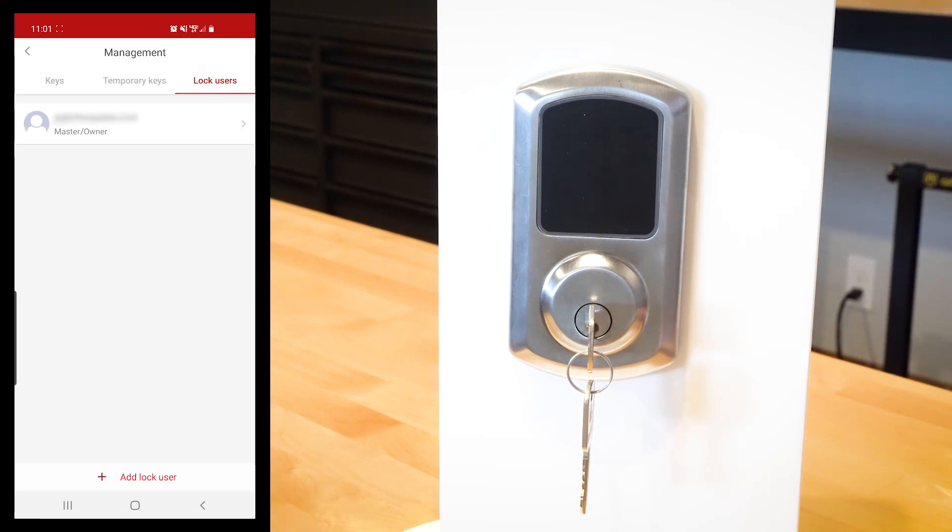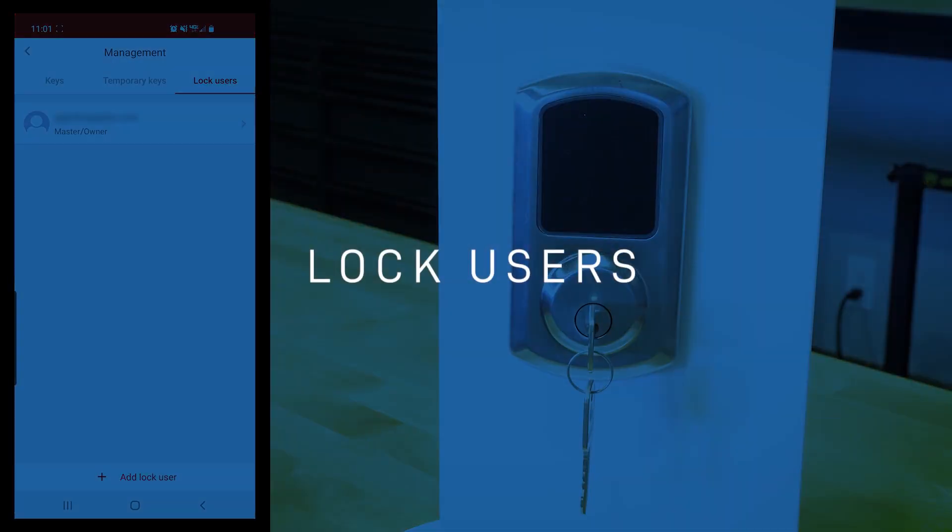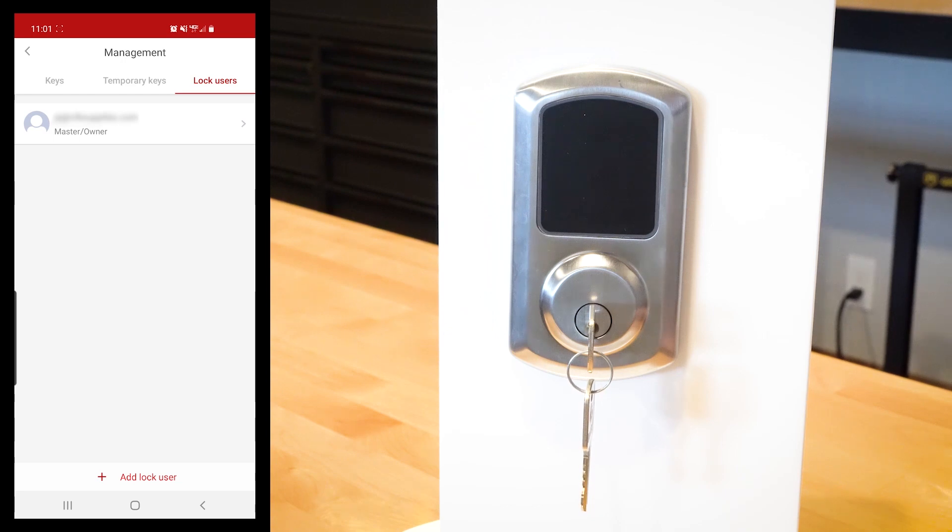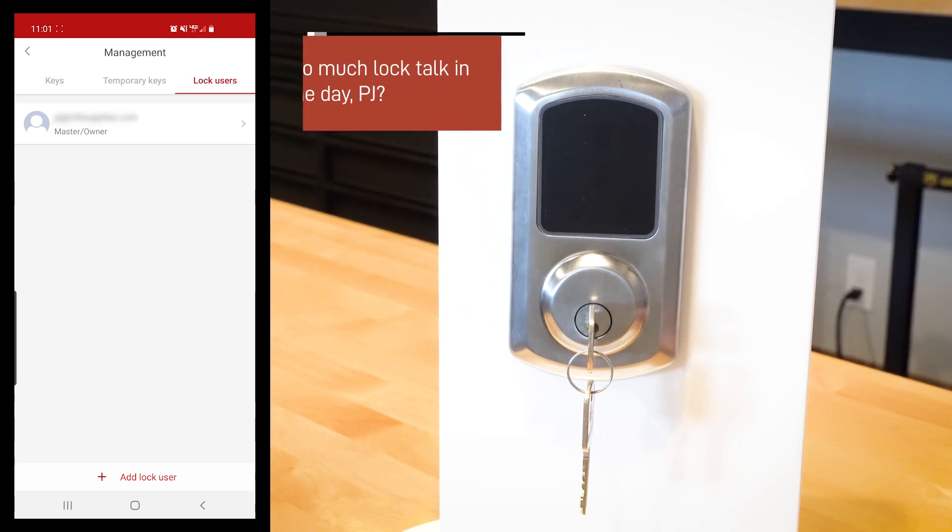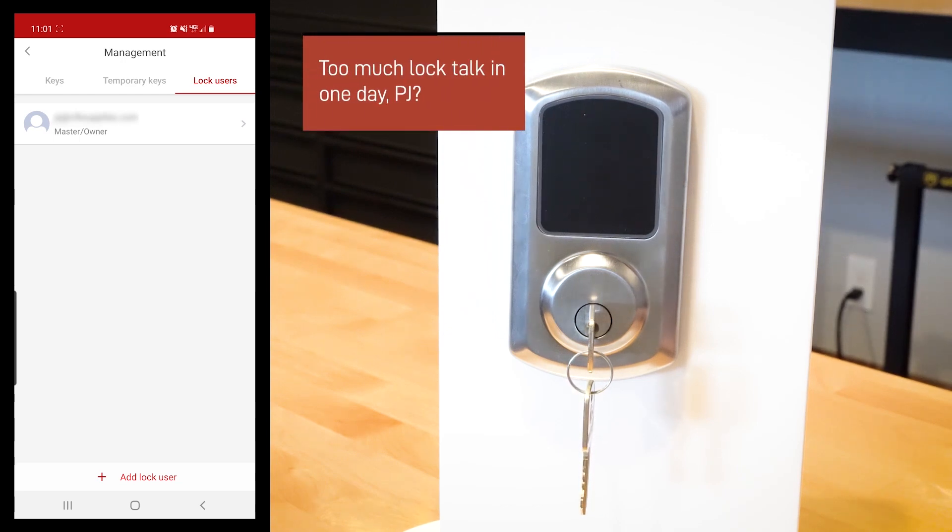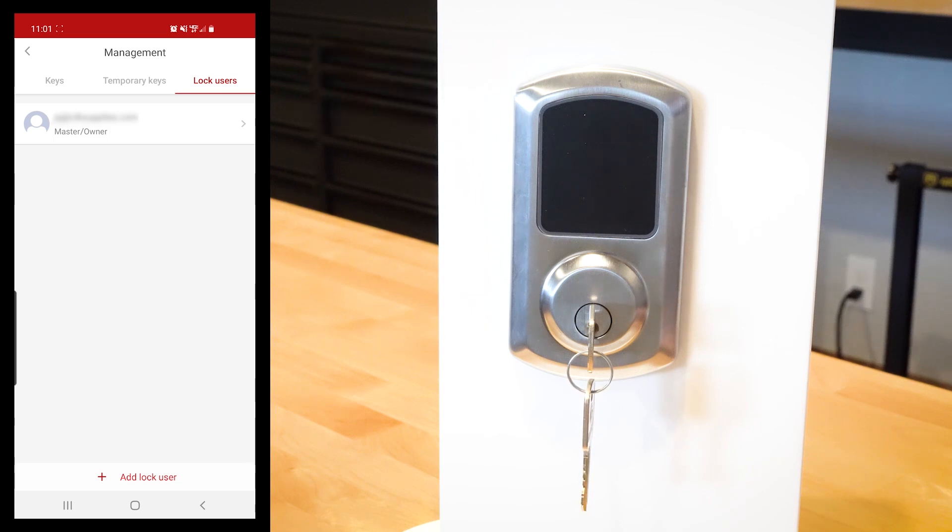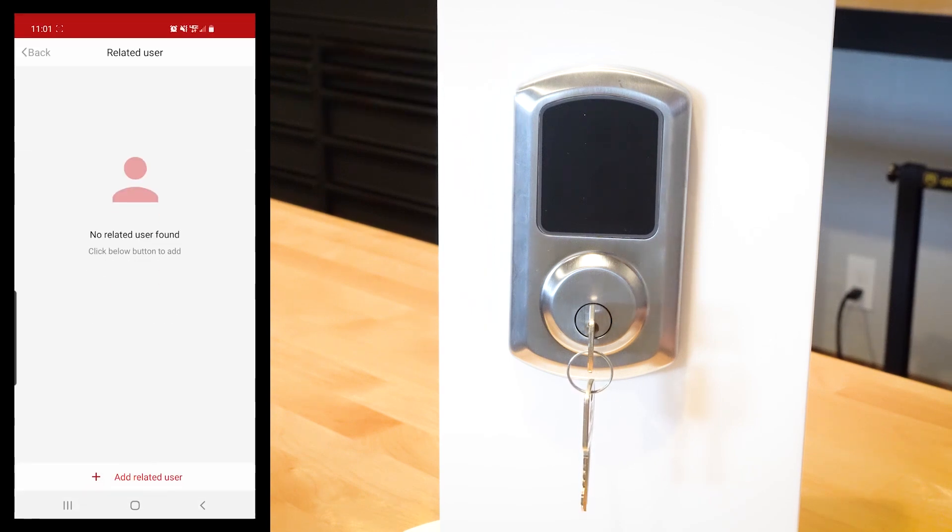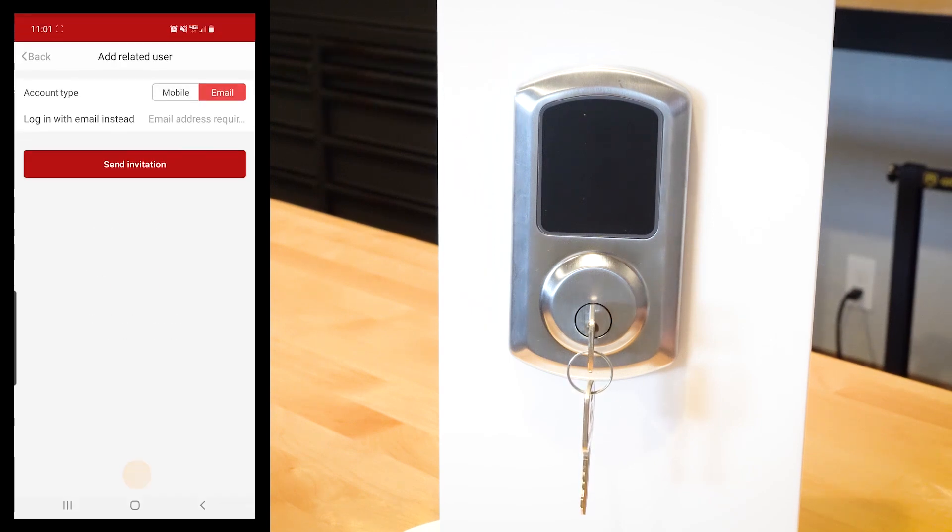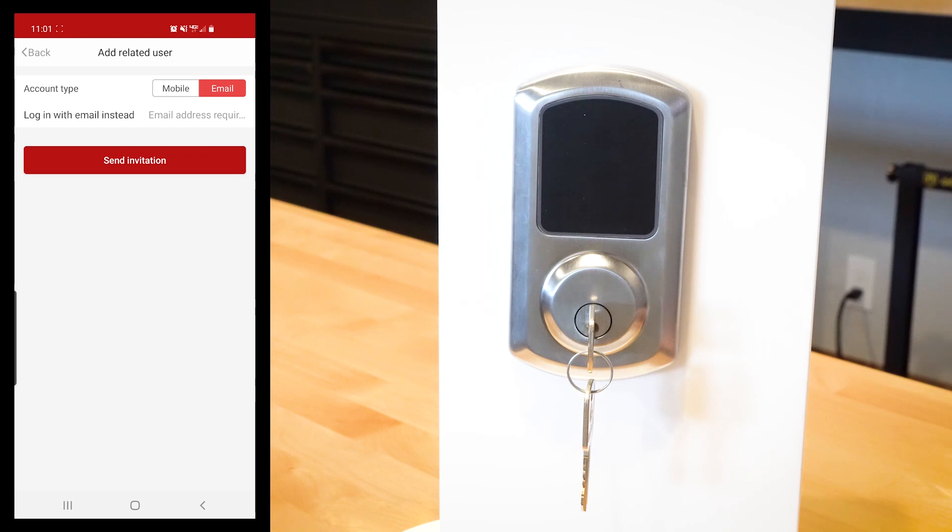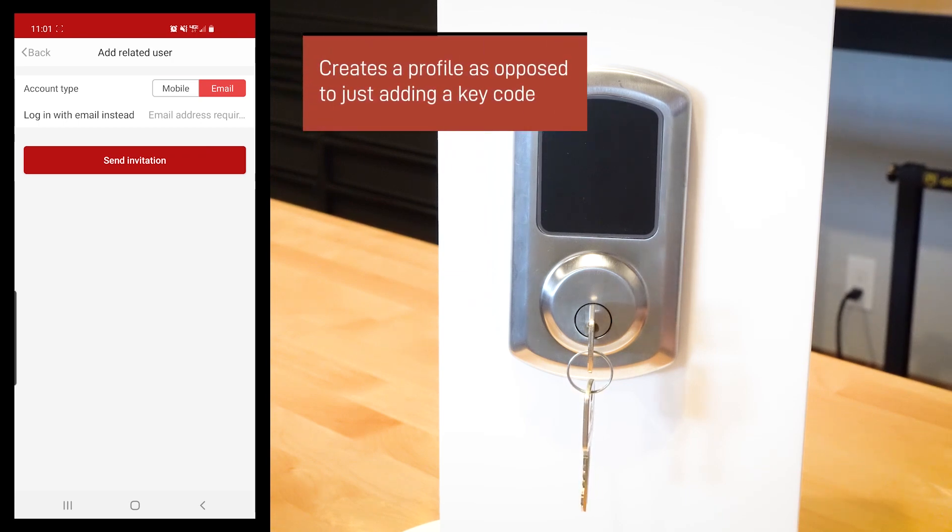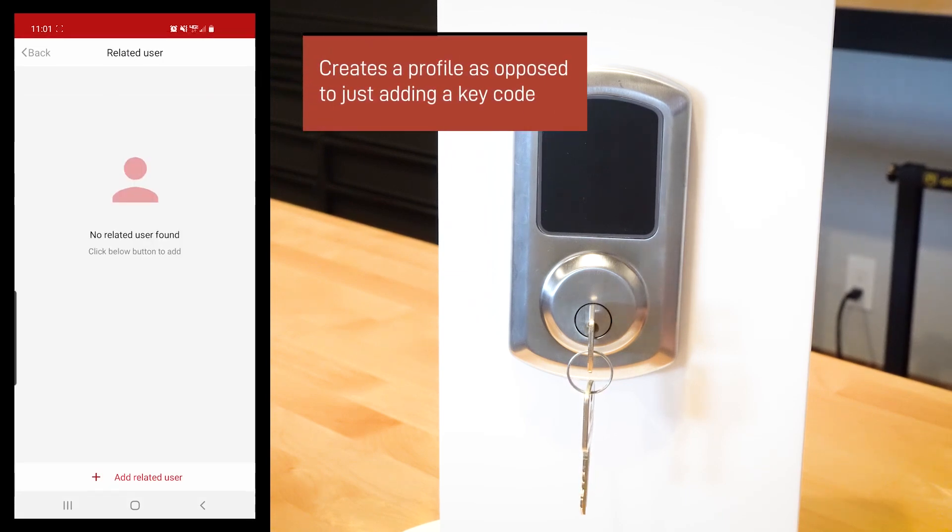We can go back here to lock users. When I first saw this, I thought, is this how you lock users out? The answer is no, this is the lock users. So when you want to add another user to this lock, that's how you do it. You click add user, and you go through and you can send an invitation and do all of that kind of stuff. So that's how you go through and that's how you can add users.